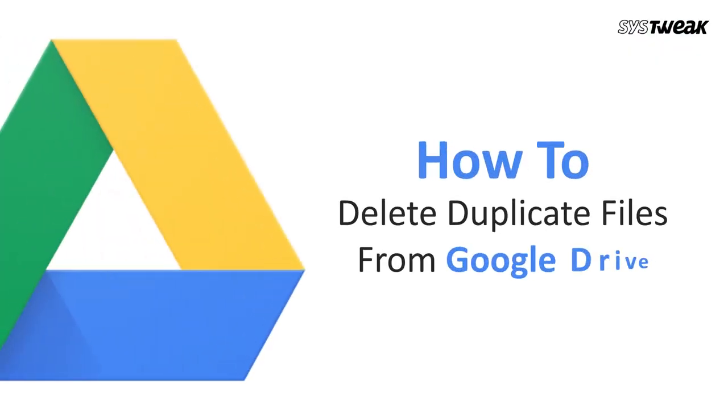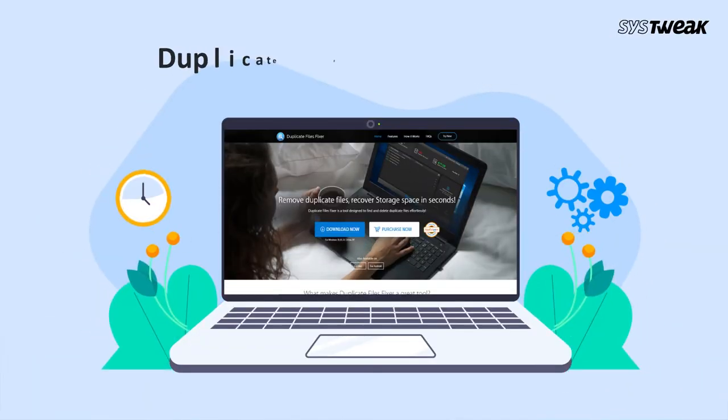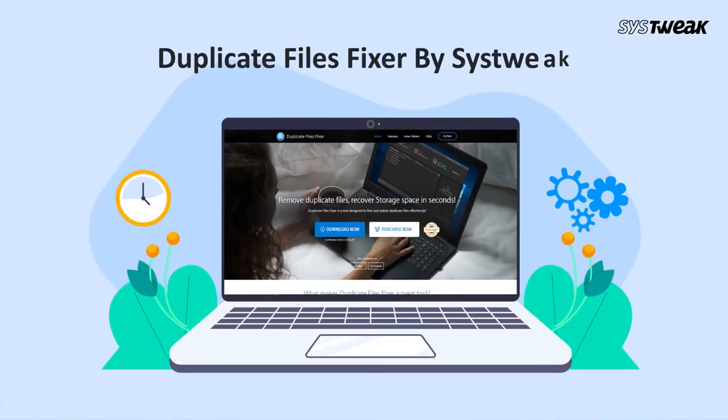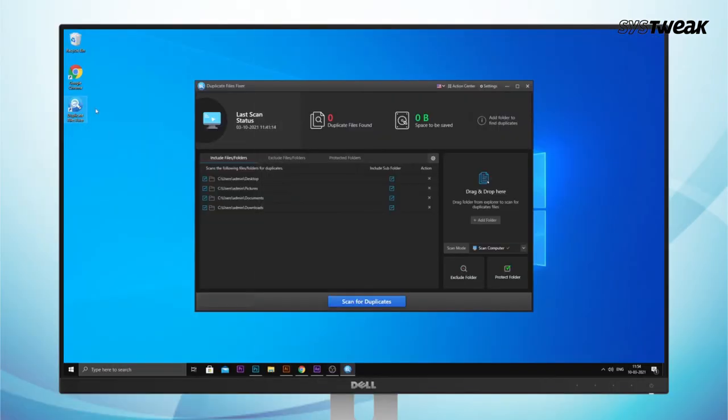In this video we will show you how you can delete duplicate files from Google Drive. Duplicate Files Fixer by Systweak is the easiest way to scan duplicate files and free up space on Google Drive. Download and install Duplicate Files Fixer on your Windows PC.